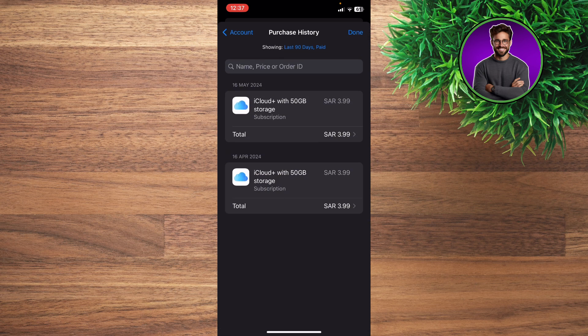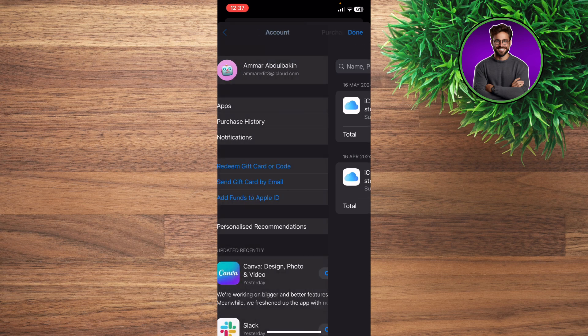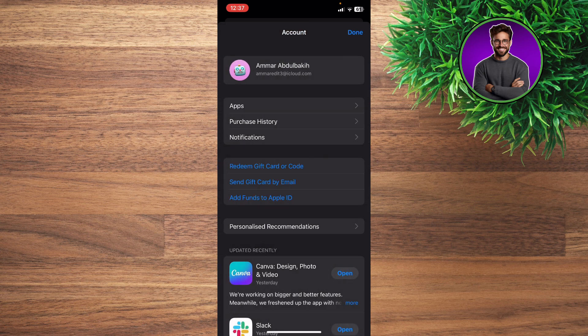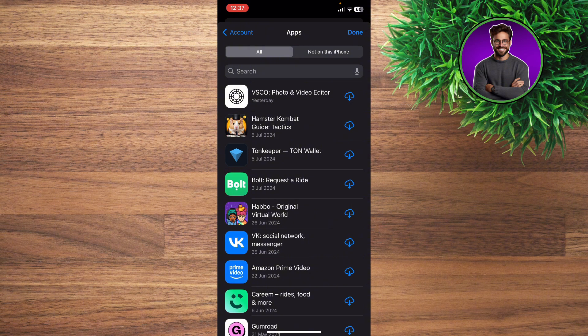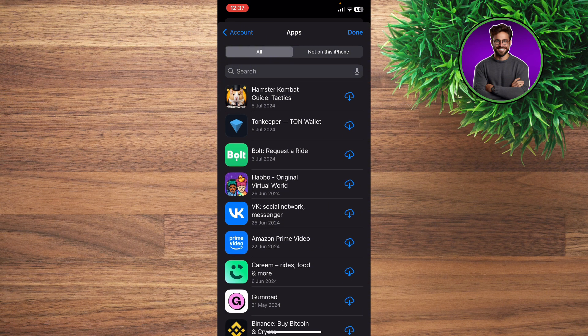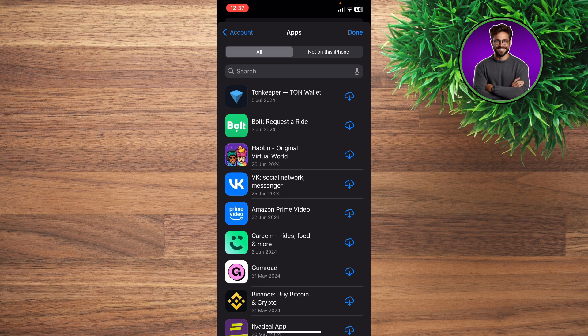If you want to delete purchase history of apps, go to the specific app, swipe left, and then click hide. Now you're hiding the app from the purchasing history.